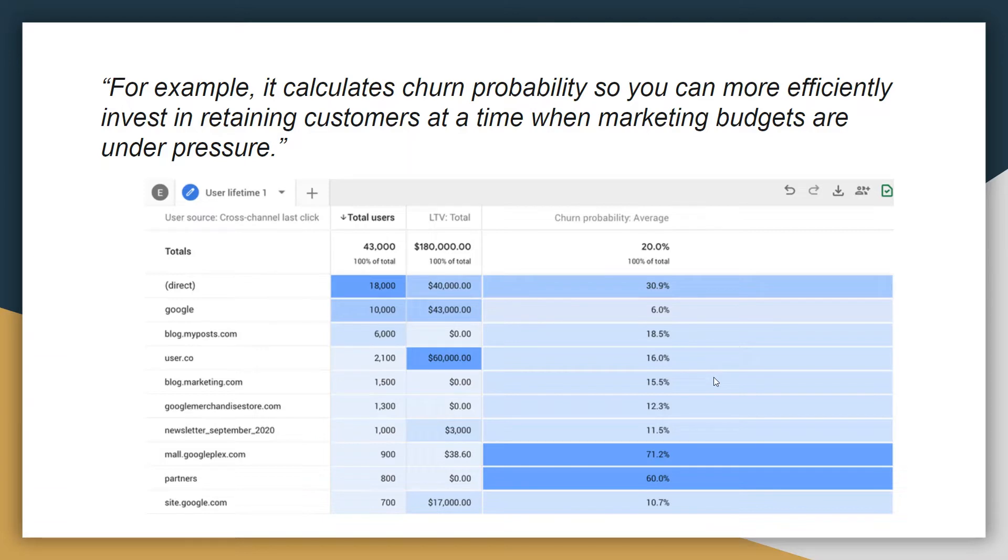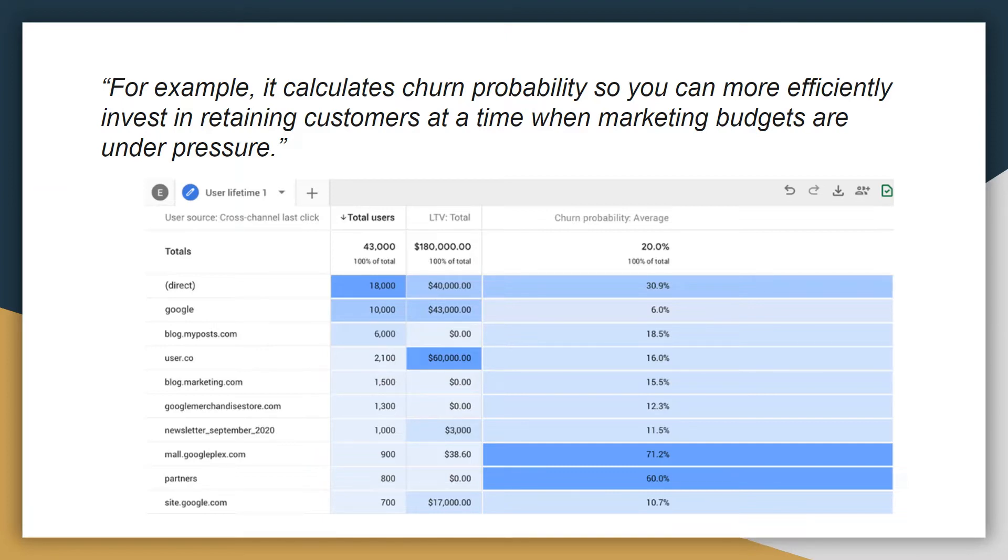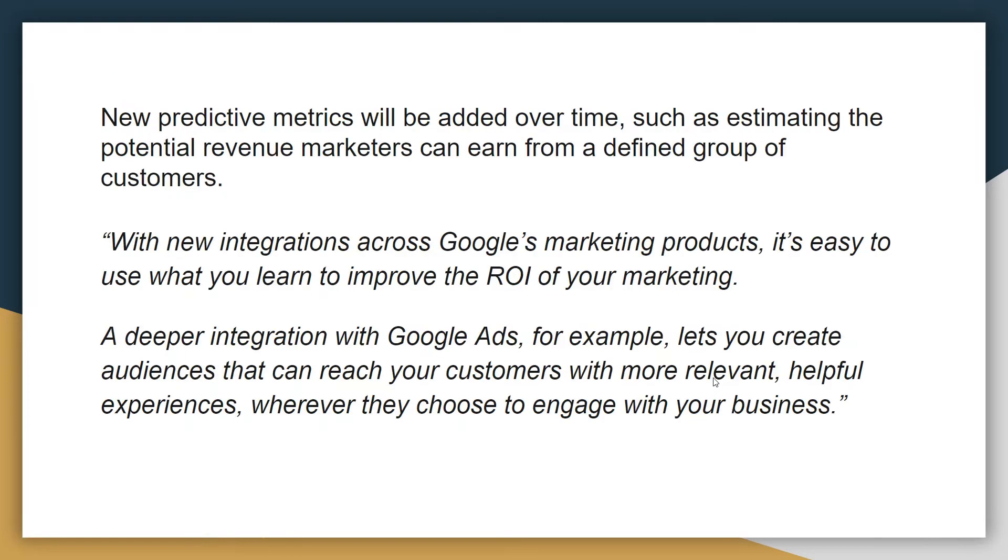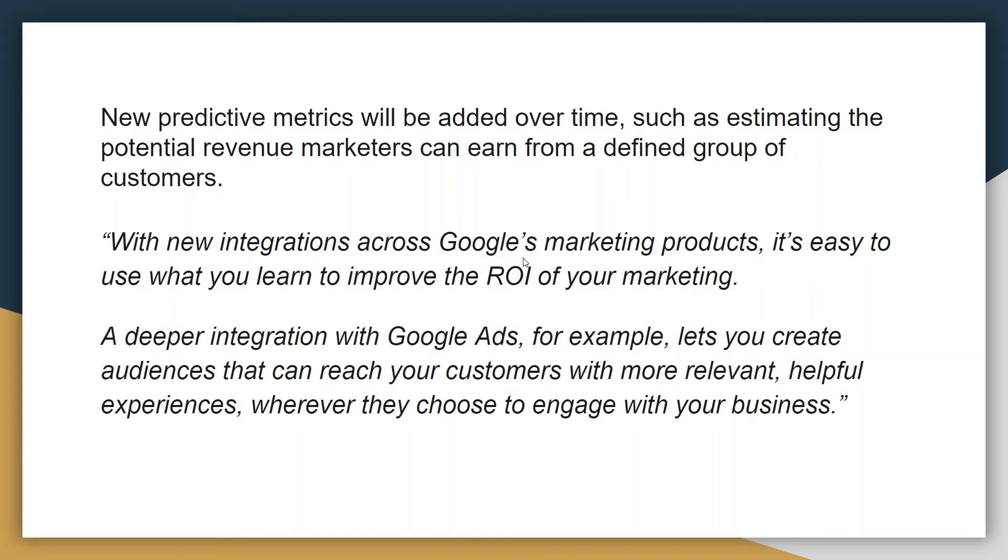Google Analytics can actually predict and calculate churn probability based on the engagement that's been happening on the website. Now that's a pretty cool feature. To do this amount of work you would have to manually export the data in a spreadsheet and then analyze a bunch of data, compare it with historical metrics and then come up with these metrics, right? But with Google Analytics 4 property it's going to be much more easier.